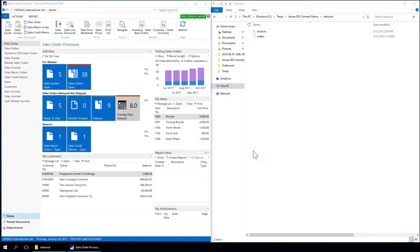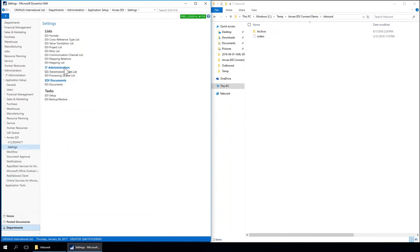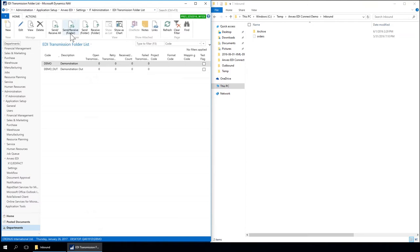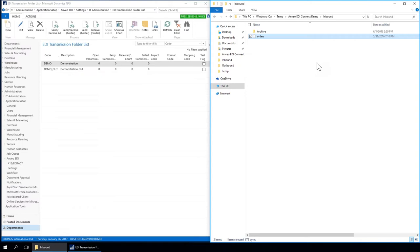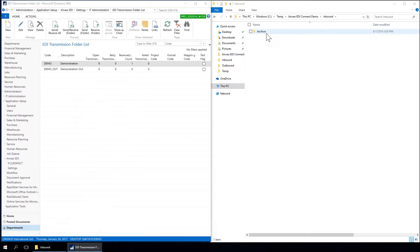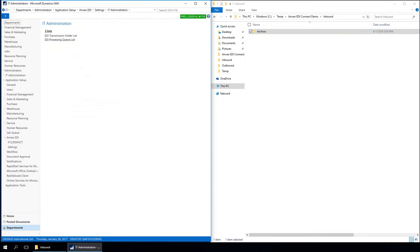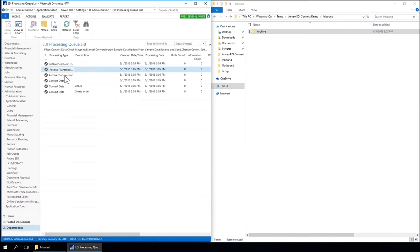I will start with a short overview of what we want to achieve today. On the left side I have NAV open, and on the right side you can see Explorer with an orders file. I've set up everything so that if I go to our transmission folders and click Receive Folder, it will get this XML file imported into NAV, check the data, and create a sales order from it. It will then move the file to the archive folder. Looking at the logging: we searched for new transmissions, received the file, archived the file, converted the XML data, checked it, and created a sales order.